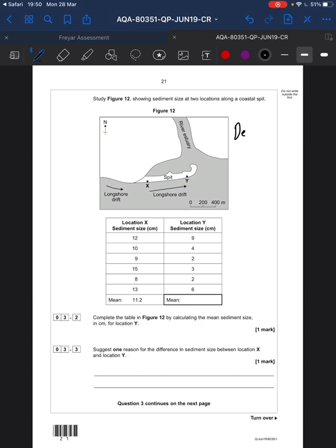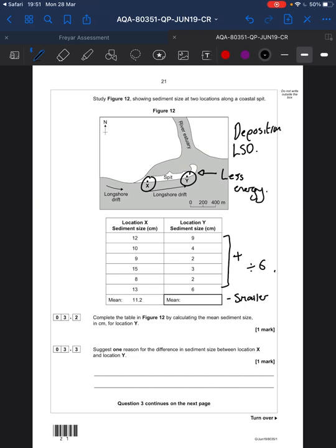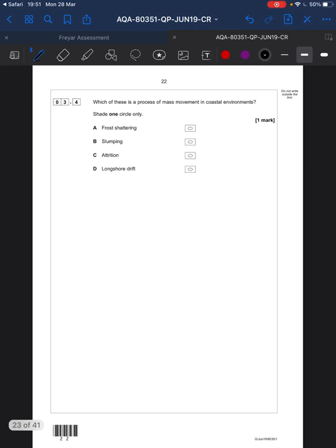We've got a spit — a landform of deposition caused by longshore drift. Just got to calculate the mean: add all the values up and divide by the total number of values, which is six. You'll get your answer — you've got a calculator, use it. Suggest one reason for the difference in sediment size between X and Y. Y will be smaller because to get further out requires less energy — a little bit of revision there.